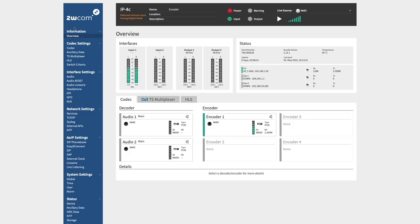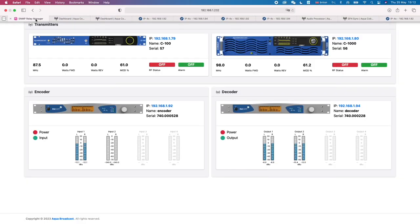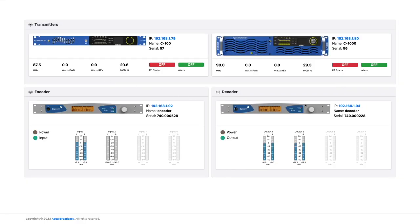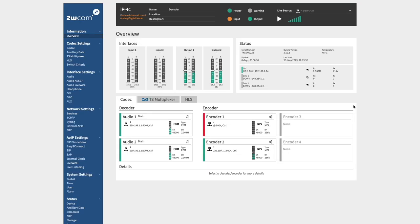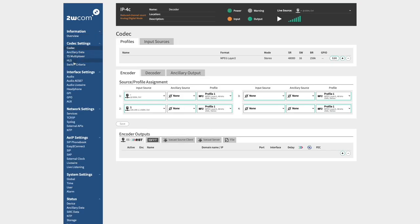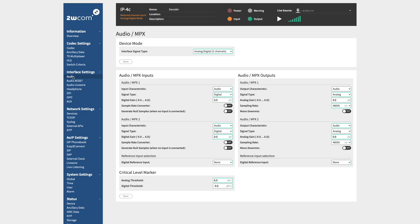The 2WCOM IP4C codec supports a wide range of protocols for streaming, control, and monitoring.